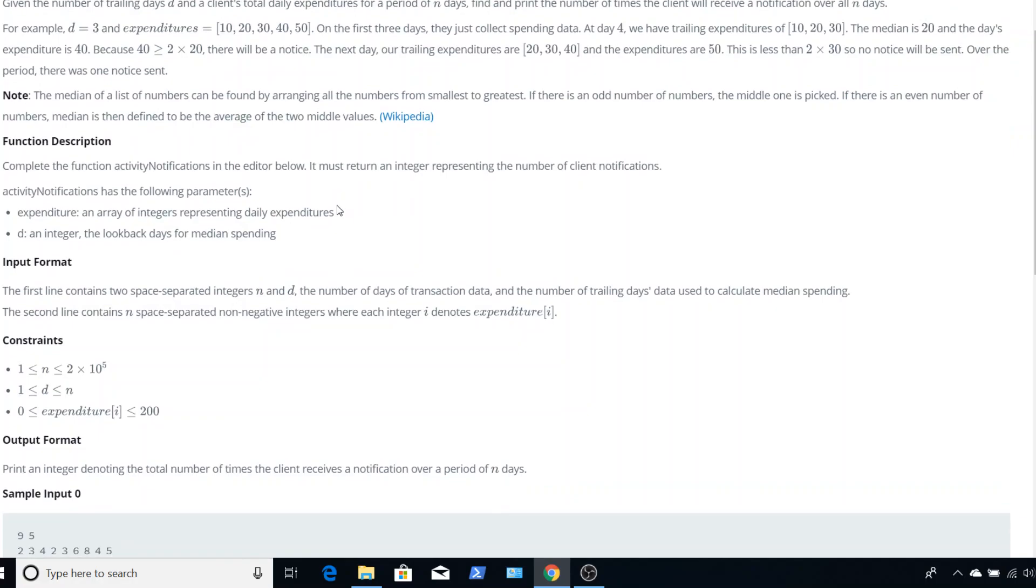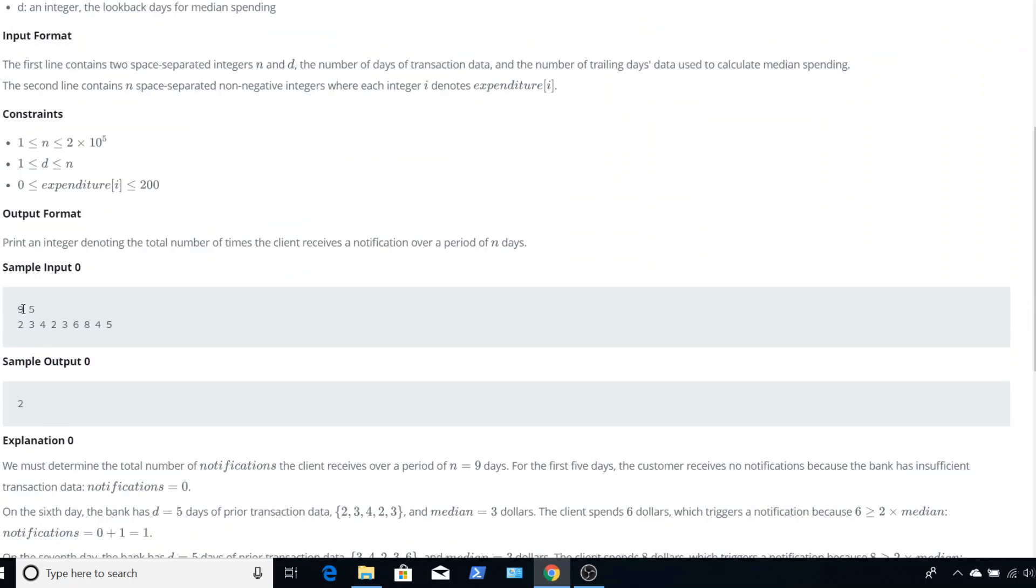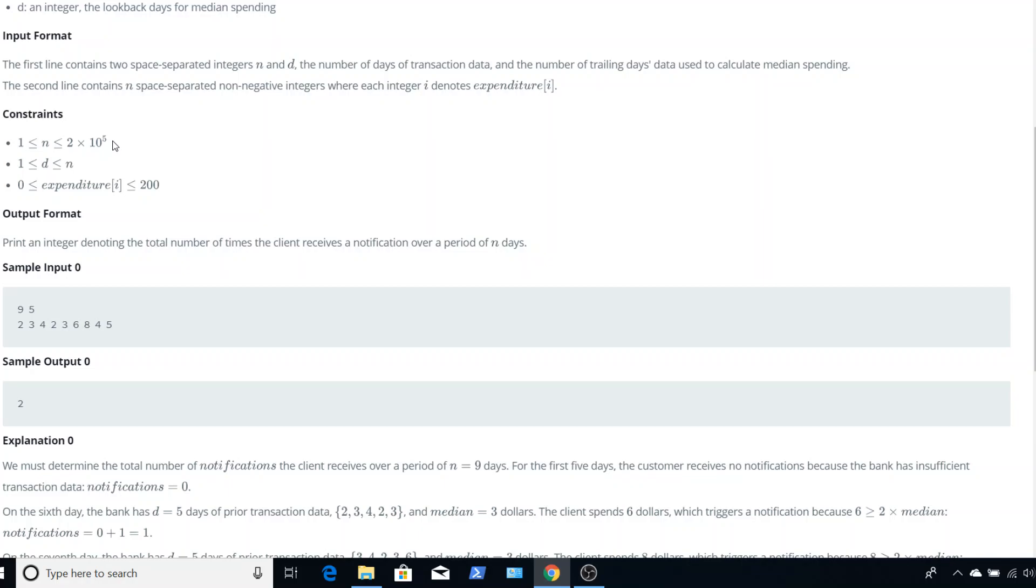So let's look at the function description. Basically, they're going to be giving a list of expenditures and an integer for the number of days we need to look back. Our constraints are we have n can be from 1 to 2 times 10 to the 5th. The number of trailing days can be somewhere in that range equal to n.